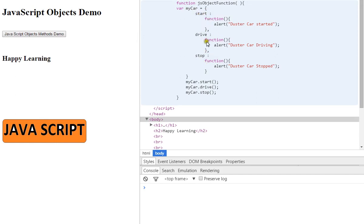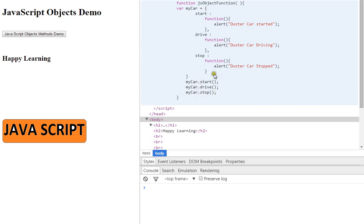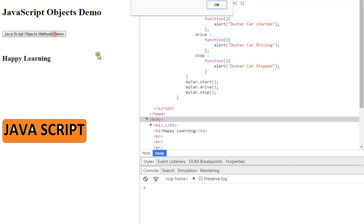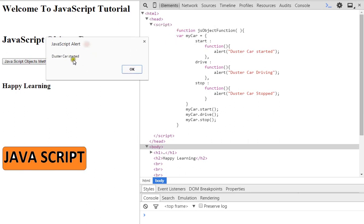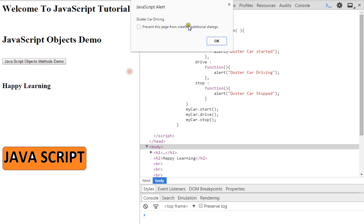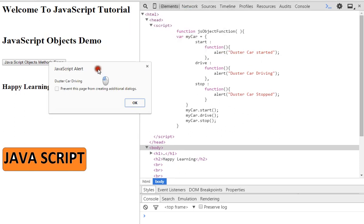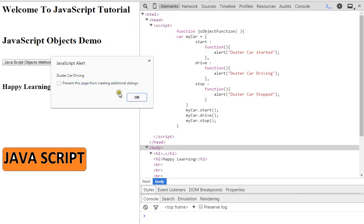How do I access them? Mycar dot start, mycar dot drive, mycar dot stop - this is how I can access these methods. Let me click on this button. It says car duster car started, then duster car driving.